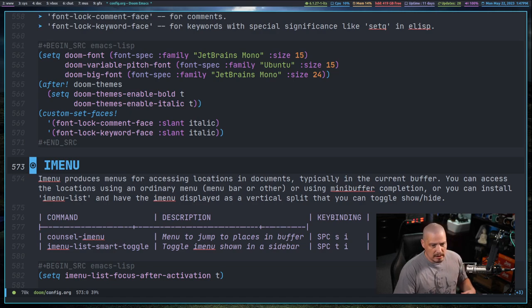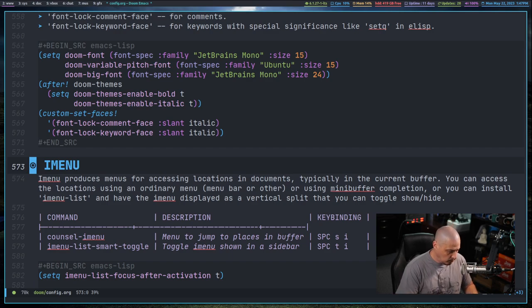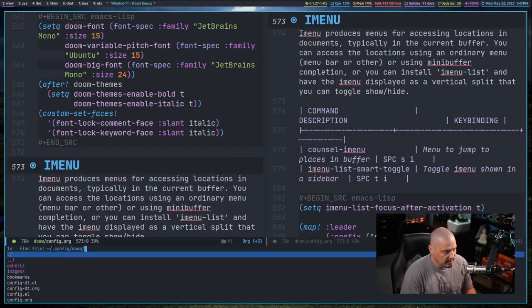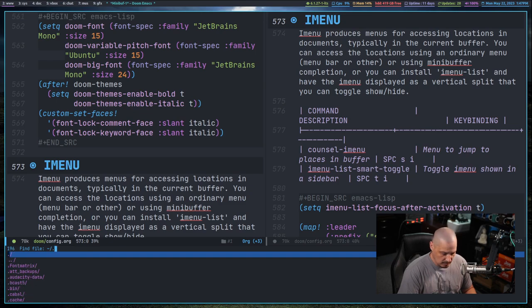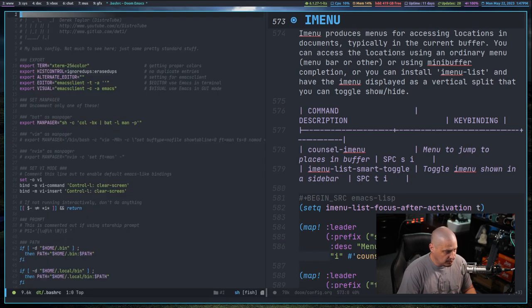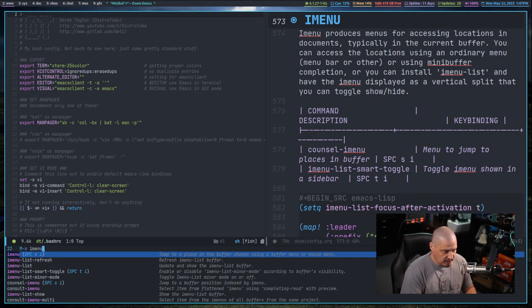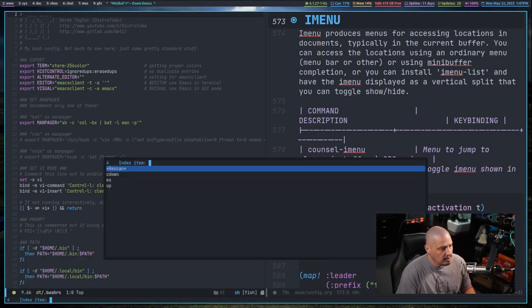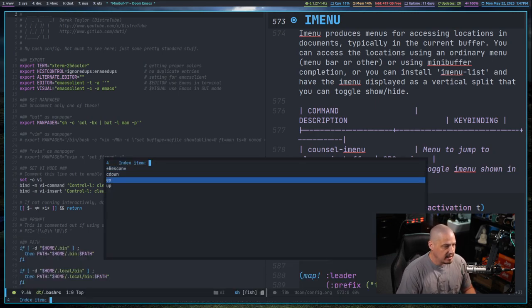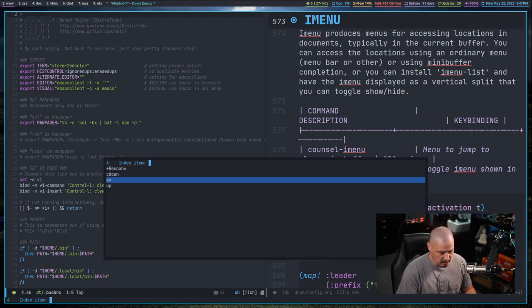Now iMenu automatically populates itself depending on what kind of file you're working in. For example, let me do a split here and navigate to my home directory, my .bashrc. If I do meta X iMenu, I'm not going to have much here. I'm going to have cd, ex, and up.